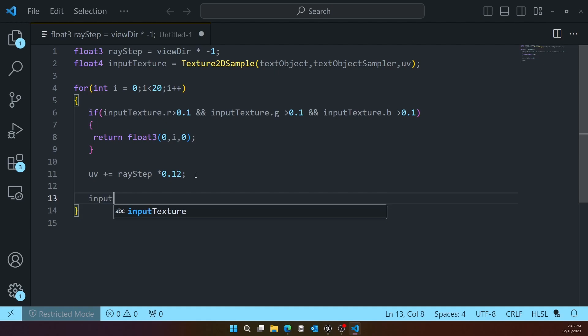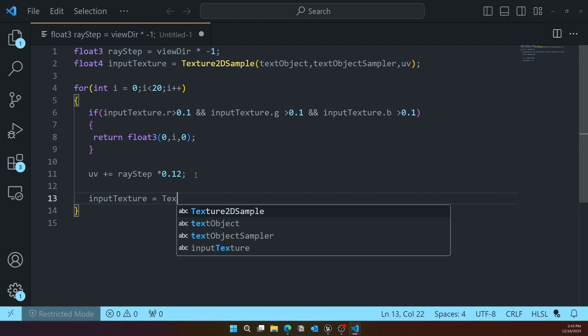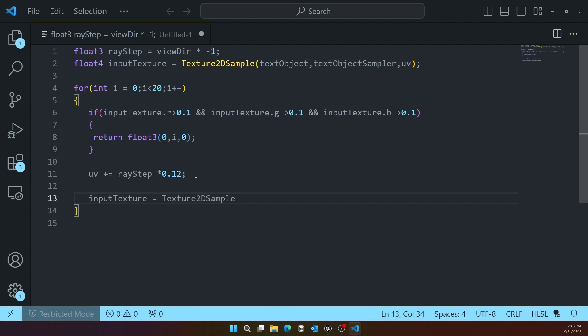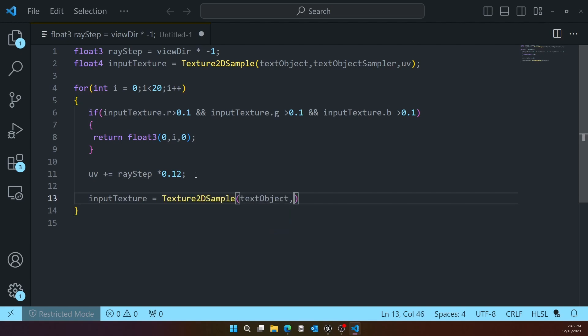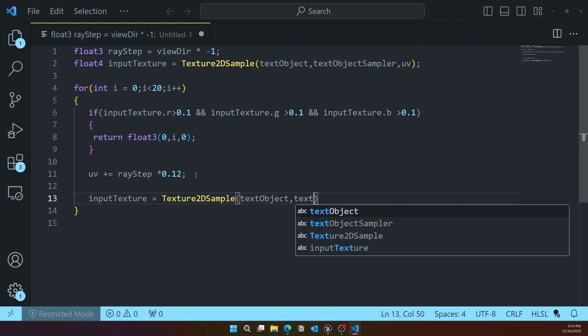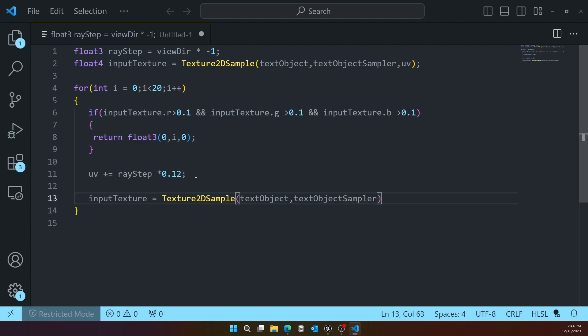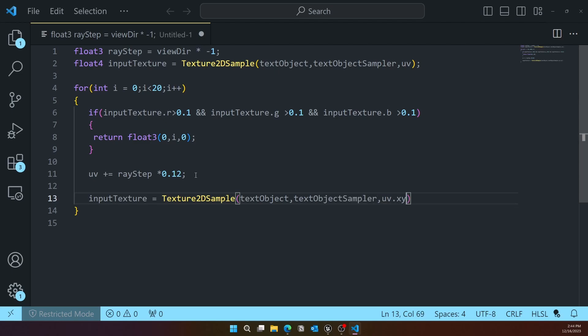So that's for the in-between distance between the slices. Finally, we'll get the input texture. We also need the UV.xy, and this helps to sample the new texture in depth.